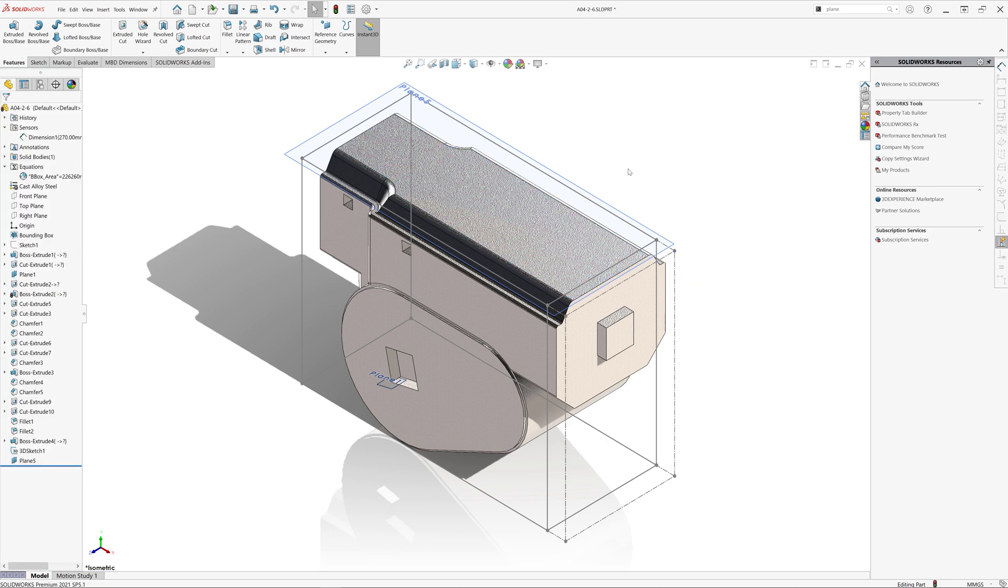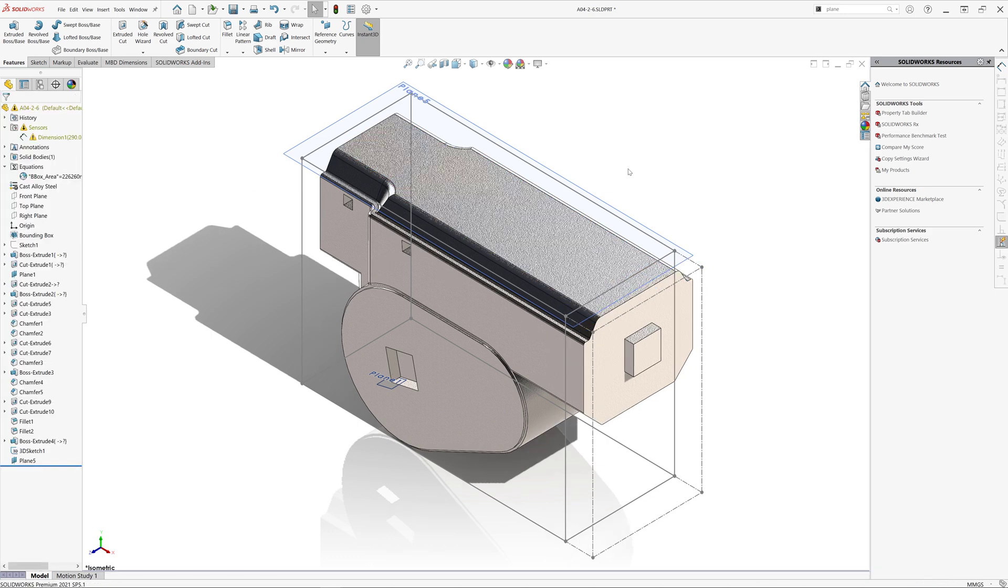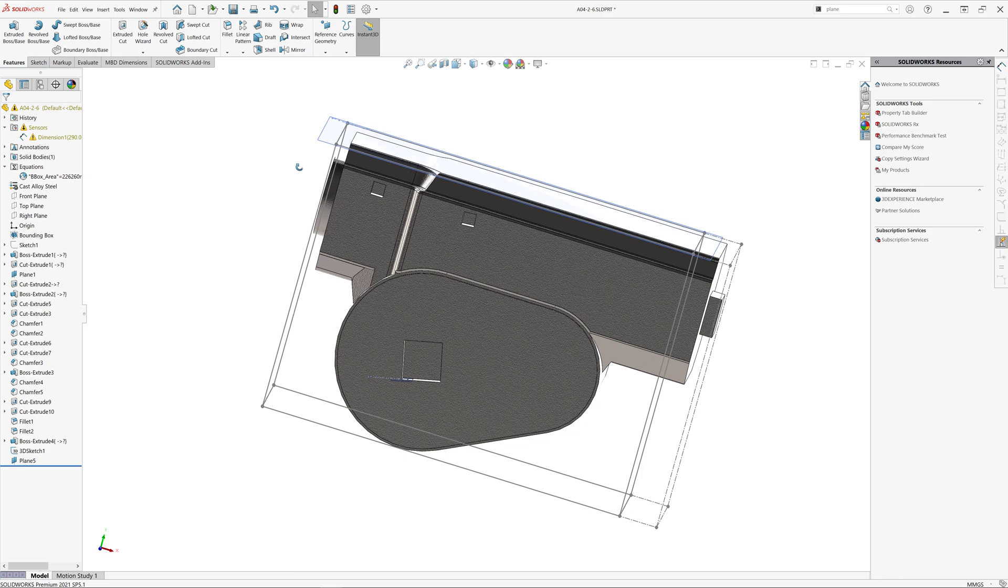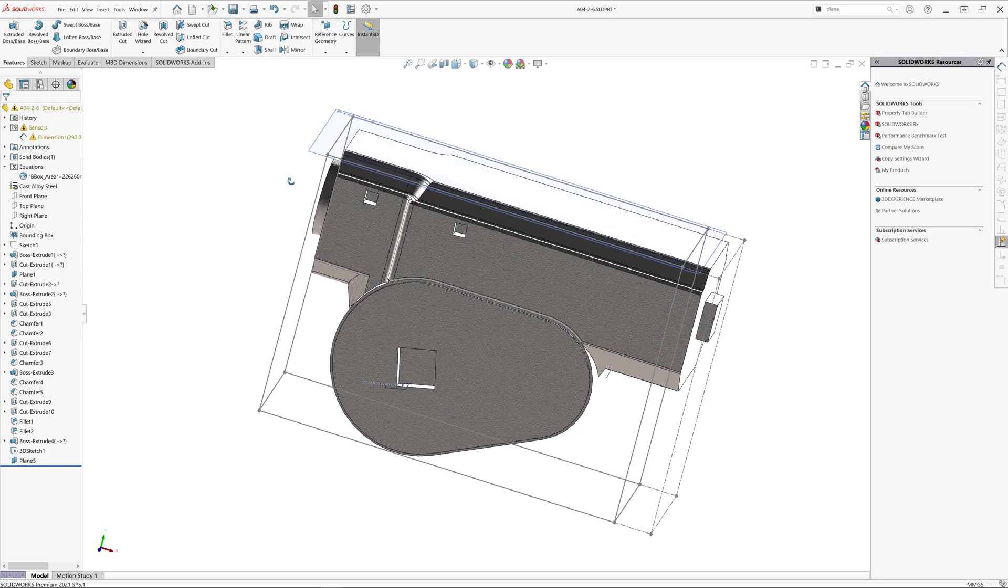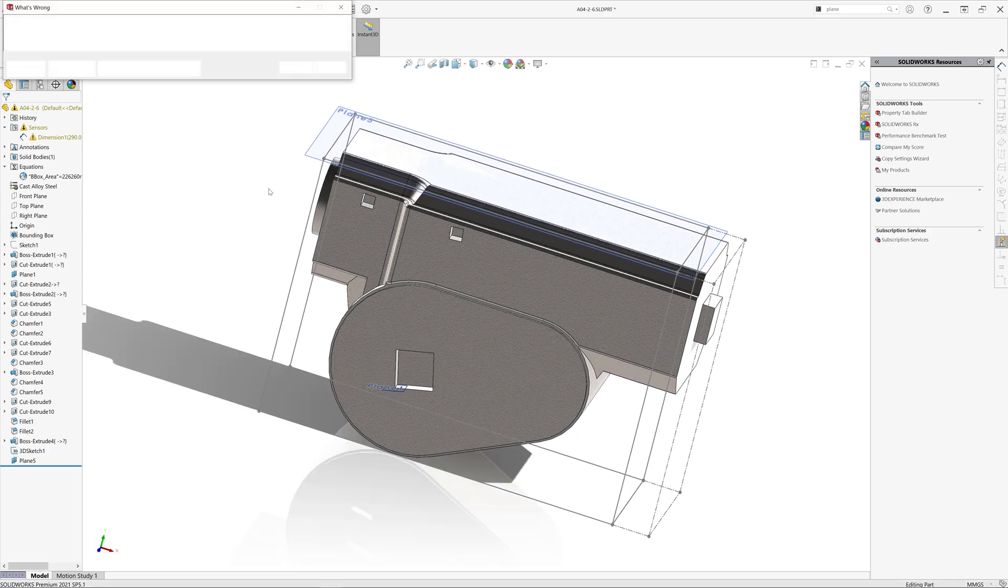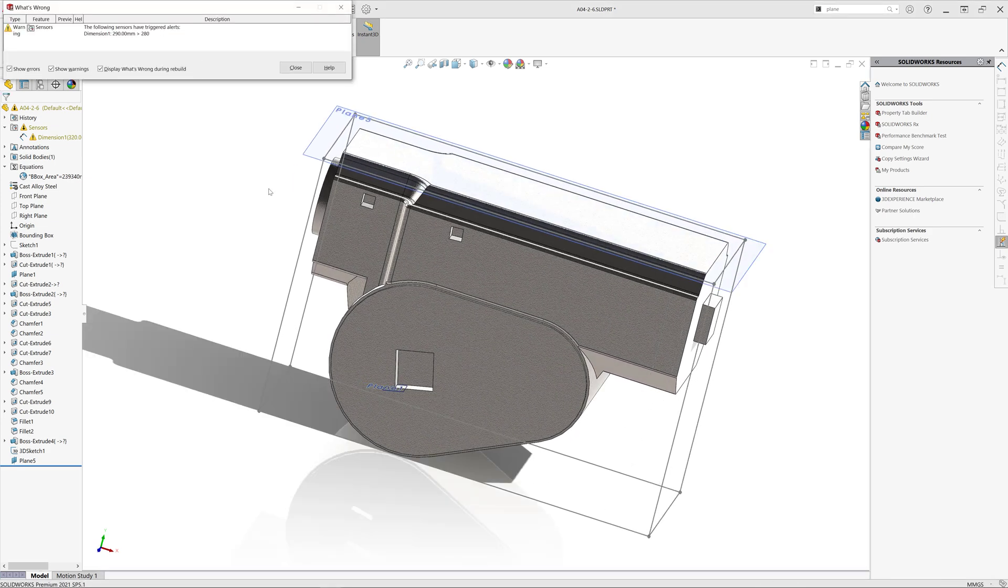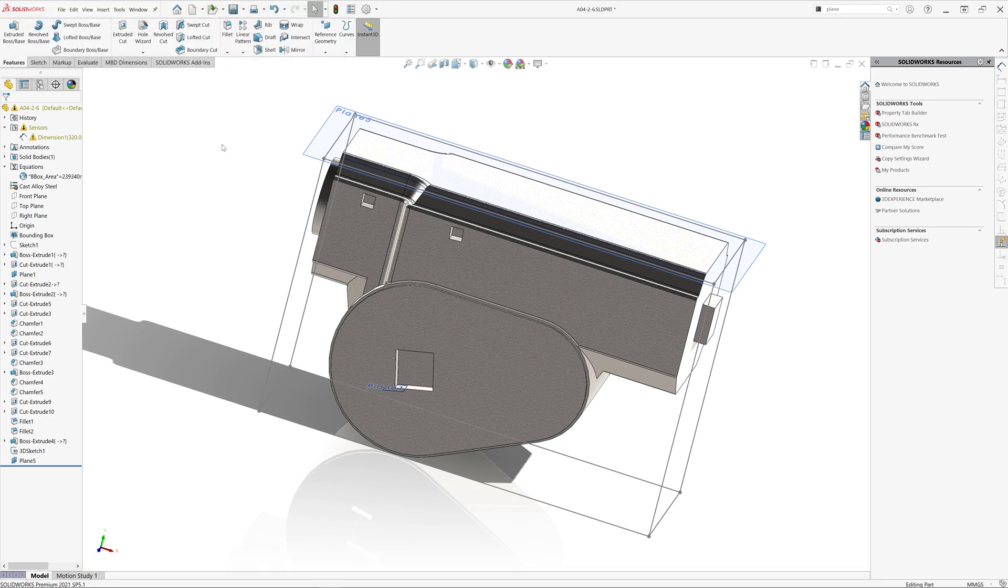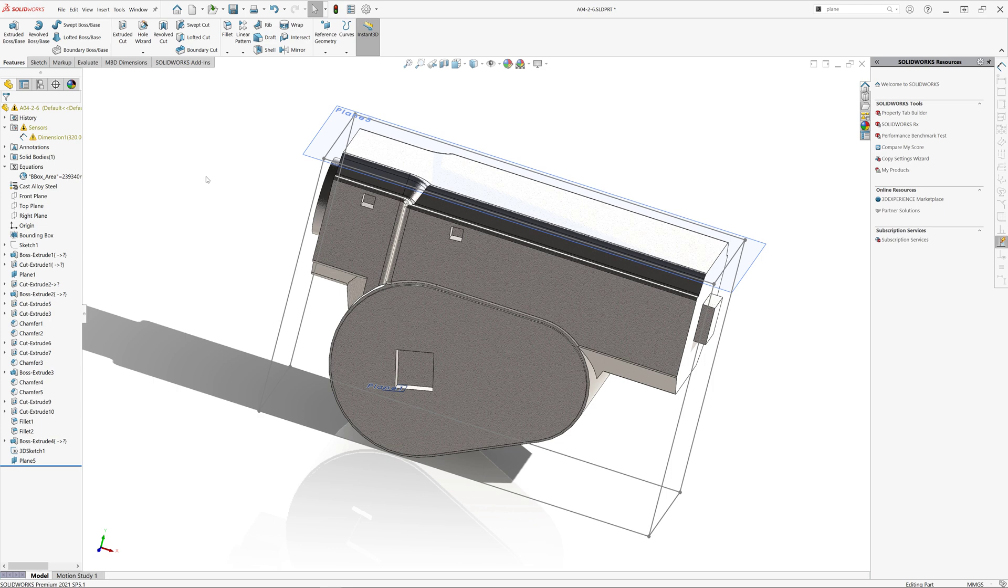Now let's modify one of the dimensions in order to test our sensors and our area calculation. You can see that bounding box has been updated. You might need to rebuild your model in order to regenerate a sketch to fit the bounding box. I'm just going to run rebuild command. So you can see our alert has been raised because our value is now over 280 millimeters which we specified, and also our bounding box area has been updated.